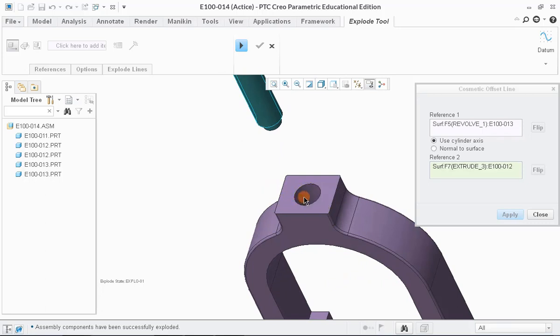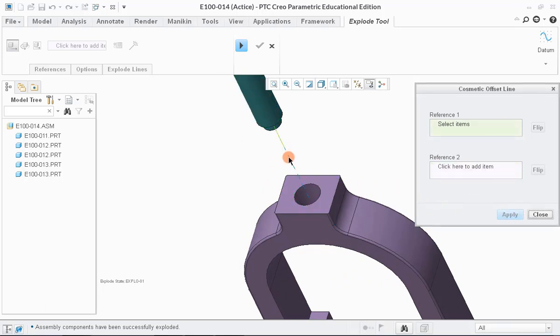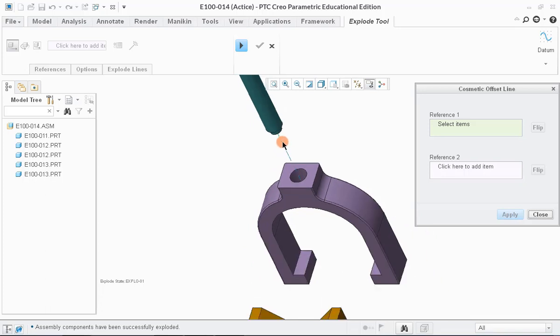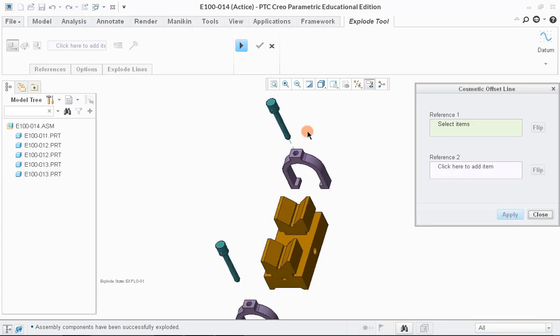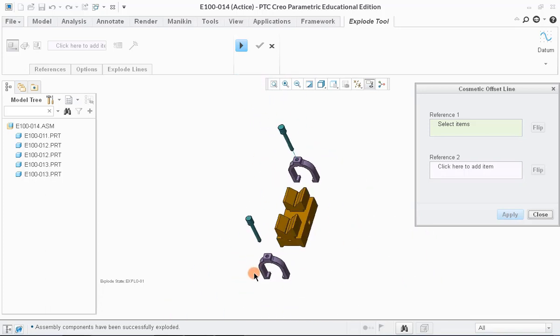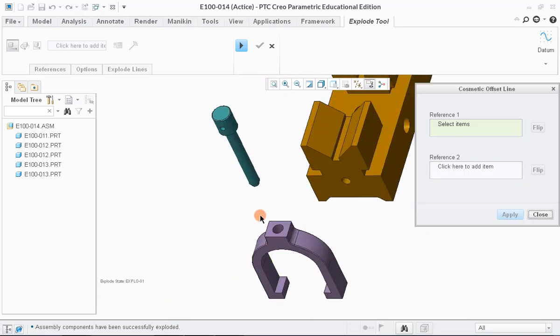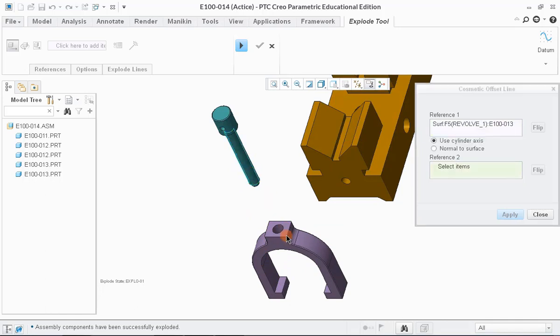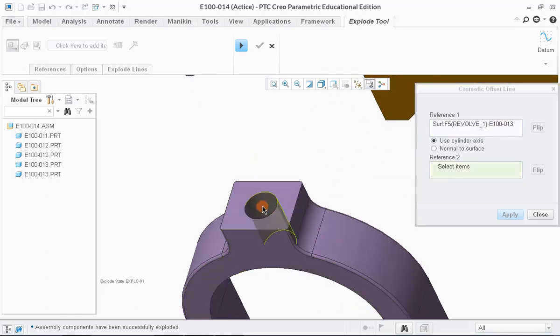Now, click on Apply button. We can notice that a dashed line is created between these two reference components. In the same manner, we can create similar line on the other side of the assembly.